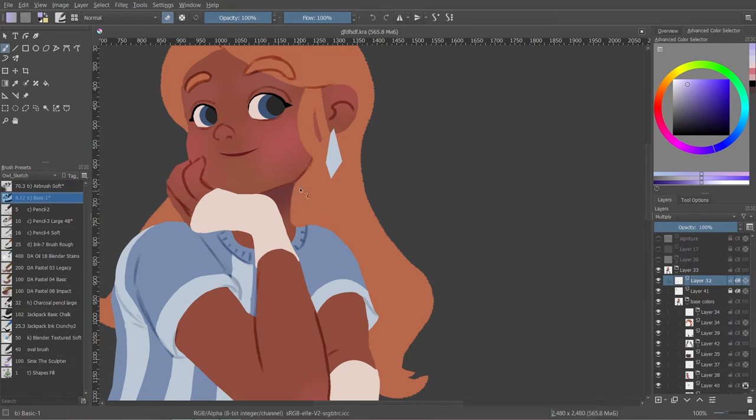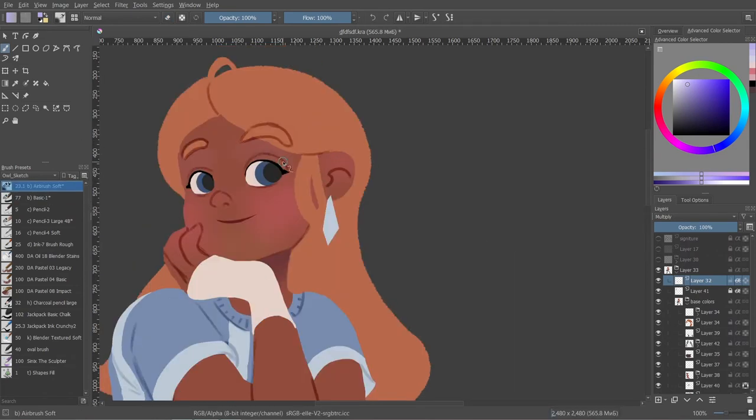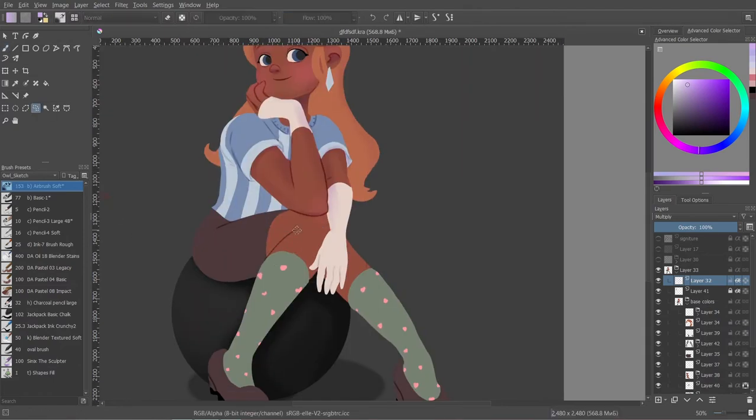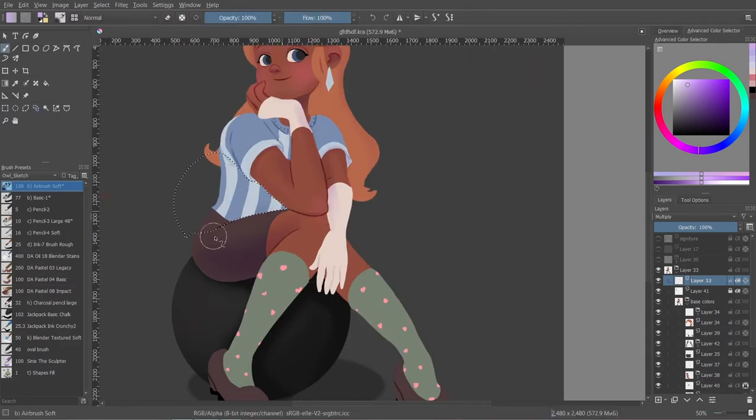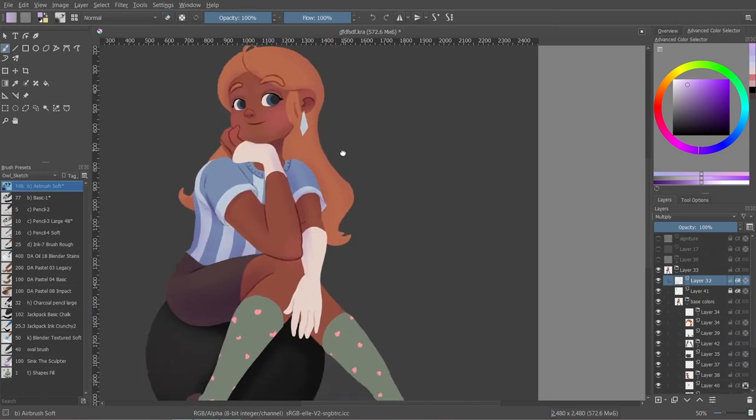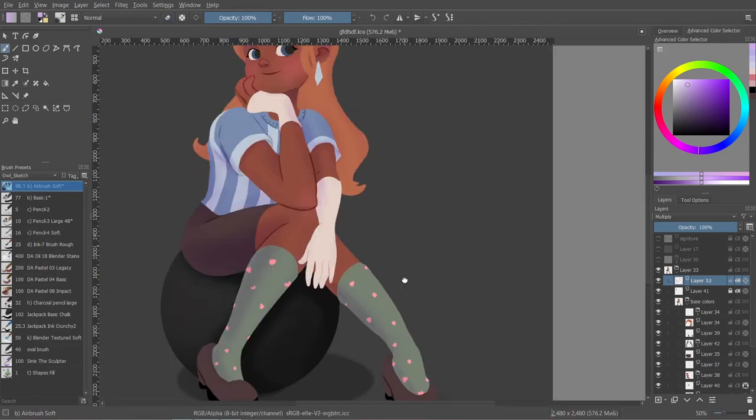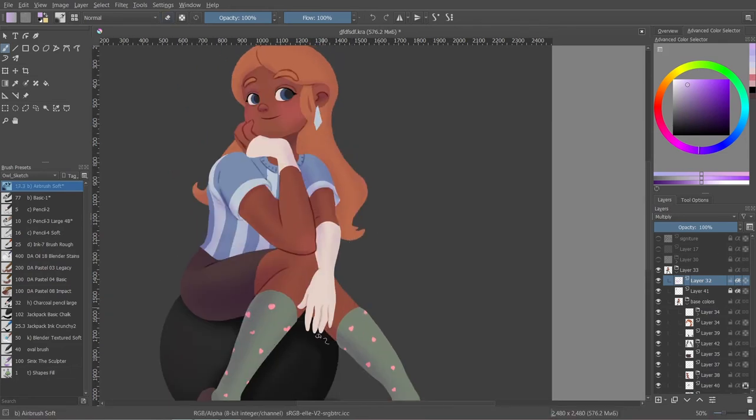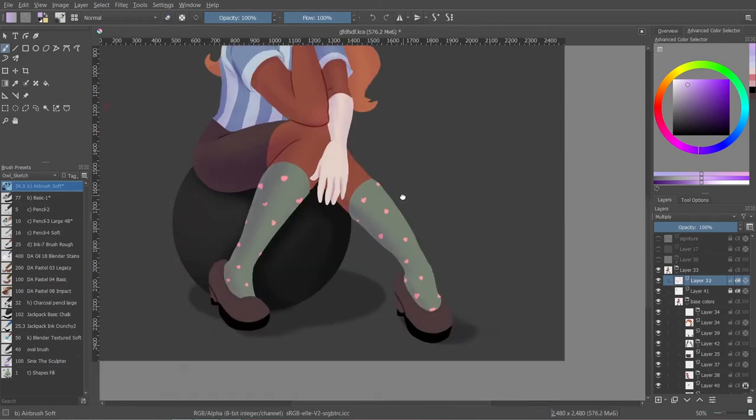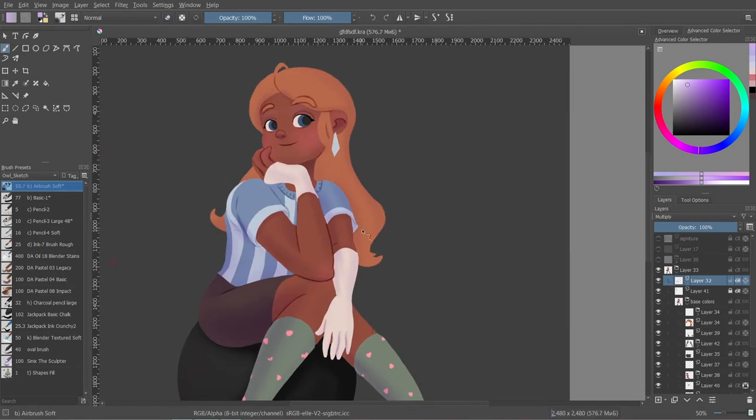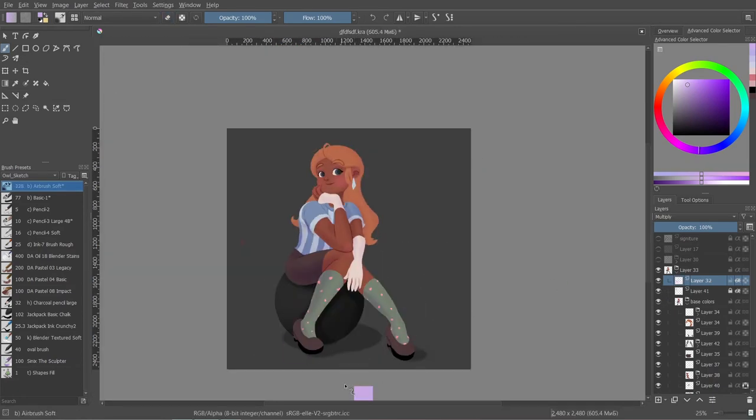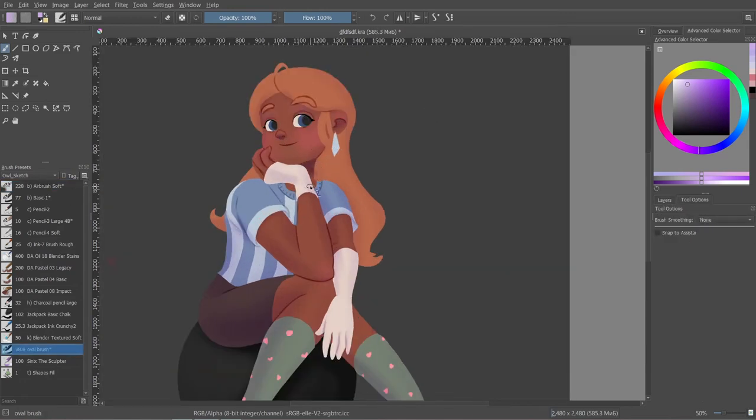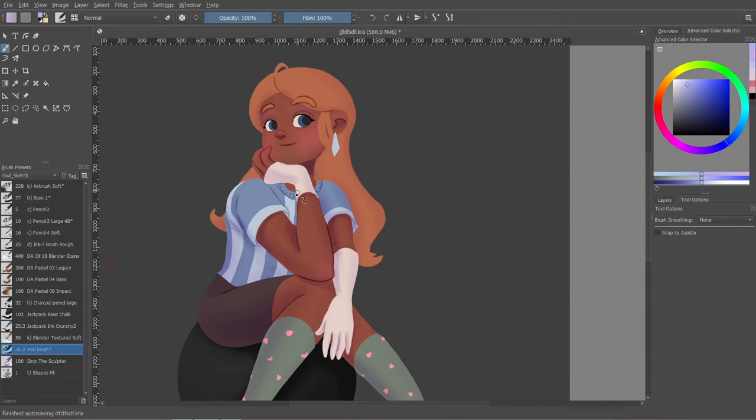And if you type character pose on Pinterest, for example, in the search result, most likely you'll also find pose references that will be not just photos. They will be drawings and they will look like simplified combination of forms, as I described before. And there are many other websites such as Line of Action where you can find not just reference, you can set timers there. And with timers you can draw quick sketches and it's very efficient if you want to practice.